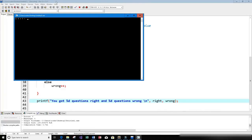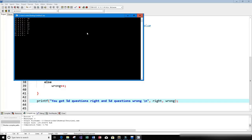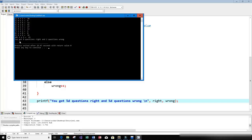Let's run this. Problem one: six times five — I put 30. Nine times one is nine. Six times four is 24 but I'll put 12. Four times six is 24 but I'll put 45. Nine times three is 27, six times two is 12, two times two is four, one times zero is zero, six times six is 36, five times five is 25. We got eight questions right and two questions wrong — and that's exactly what it shows.